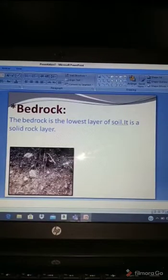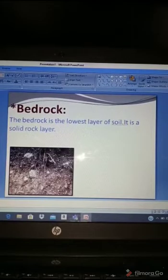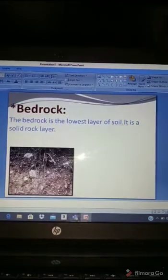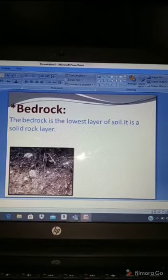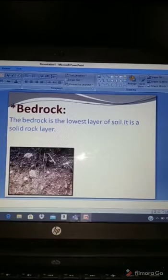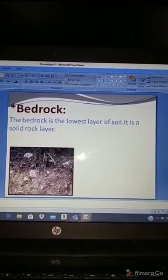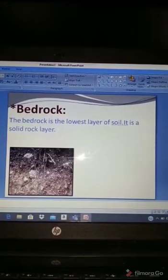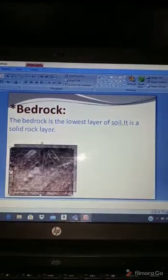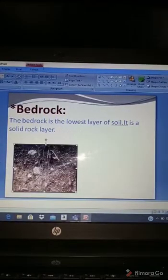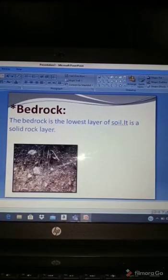Bedrock is the lowest and last layer of the soil. It is a solid layer of rock — there is no soil in it, it's just rock. You can see in this photo there are only rocks here, nothing sandy at all.